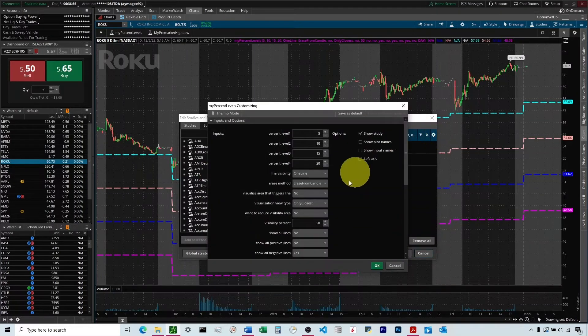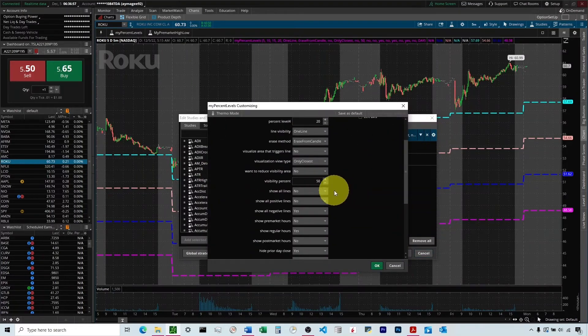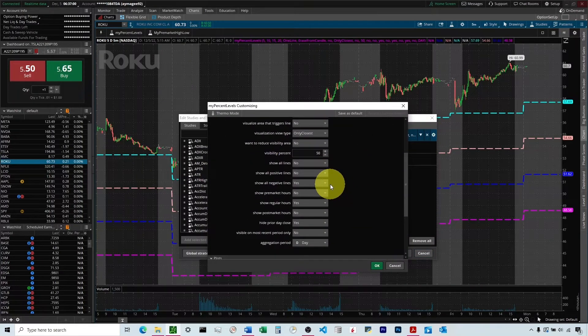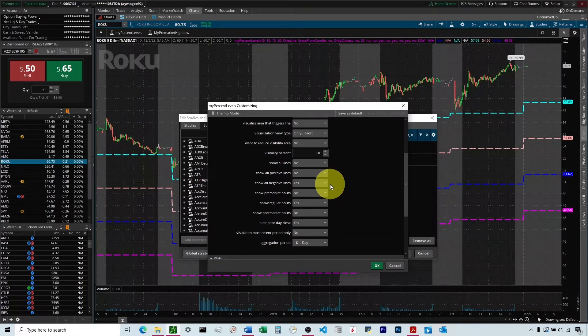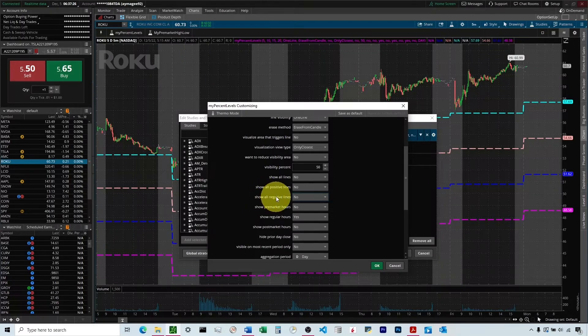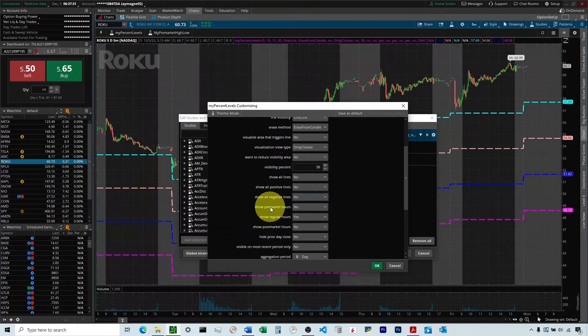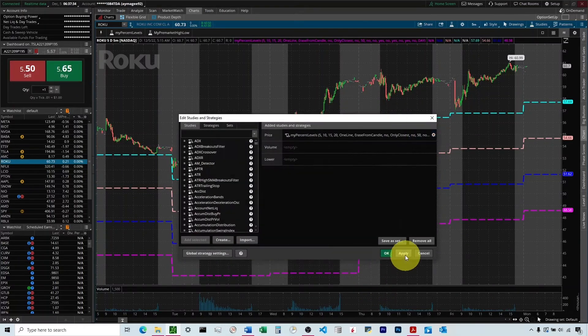So the reason why you might want to hide the Prior Day Close is if you have another code that plots the Prior Day Close, you don't want those to be duplicating over each other. So after those three, the next three control the time, pre-market, regular, post-market hours. So it defaults to only show in the regular hours.